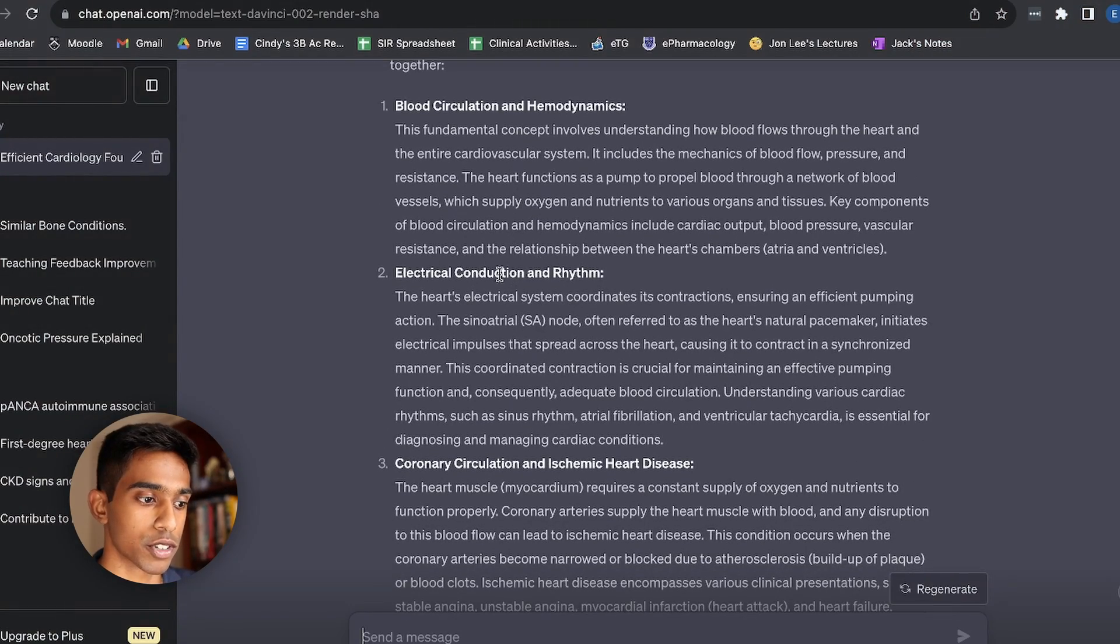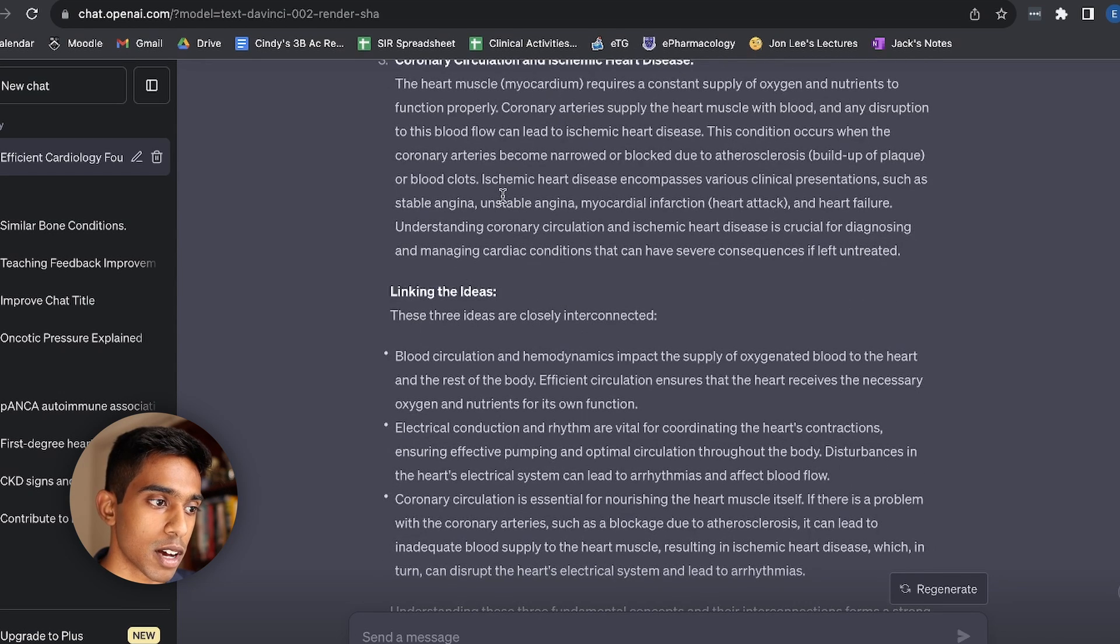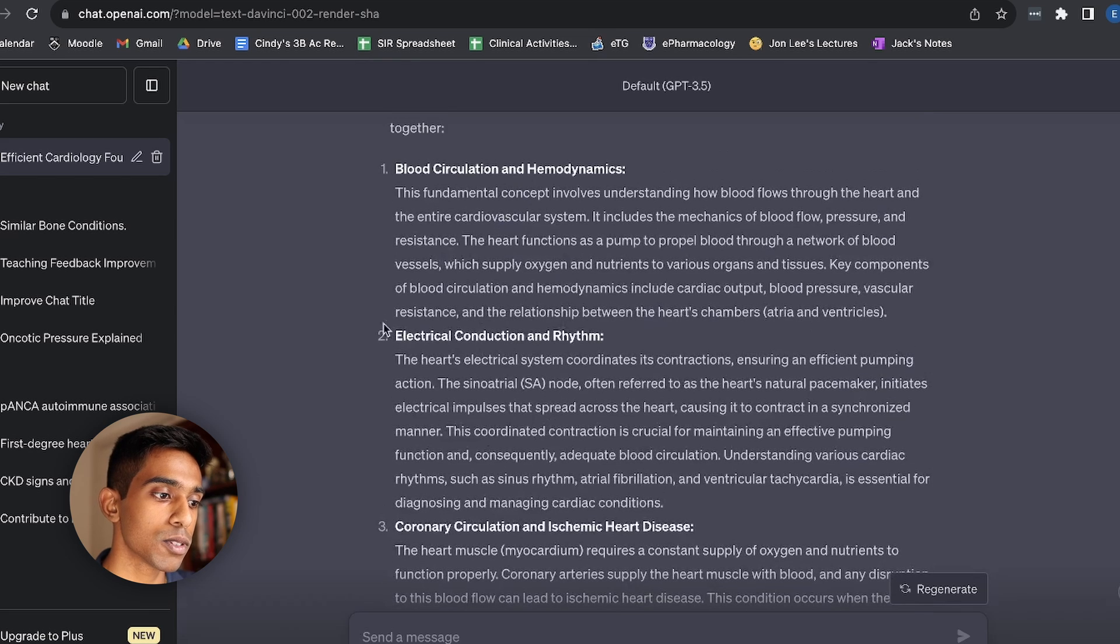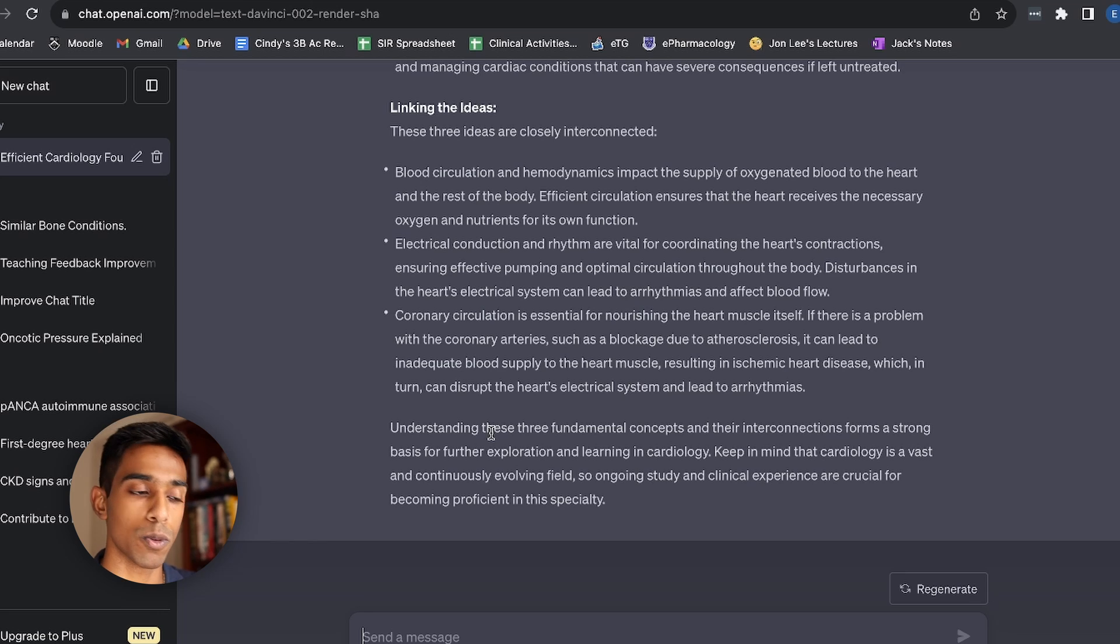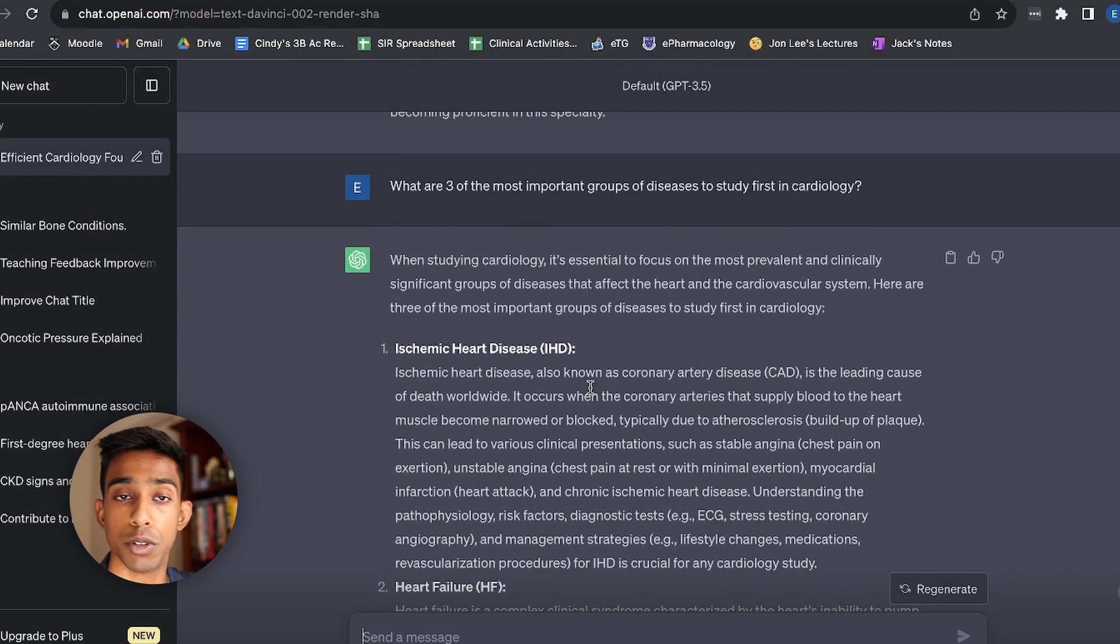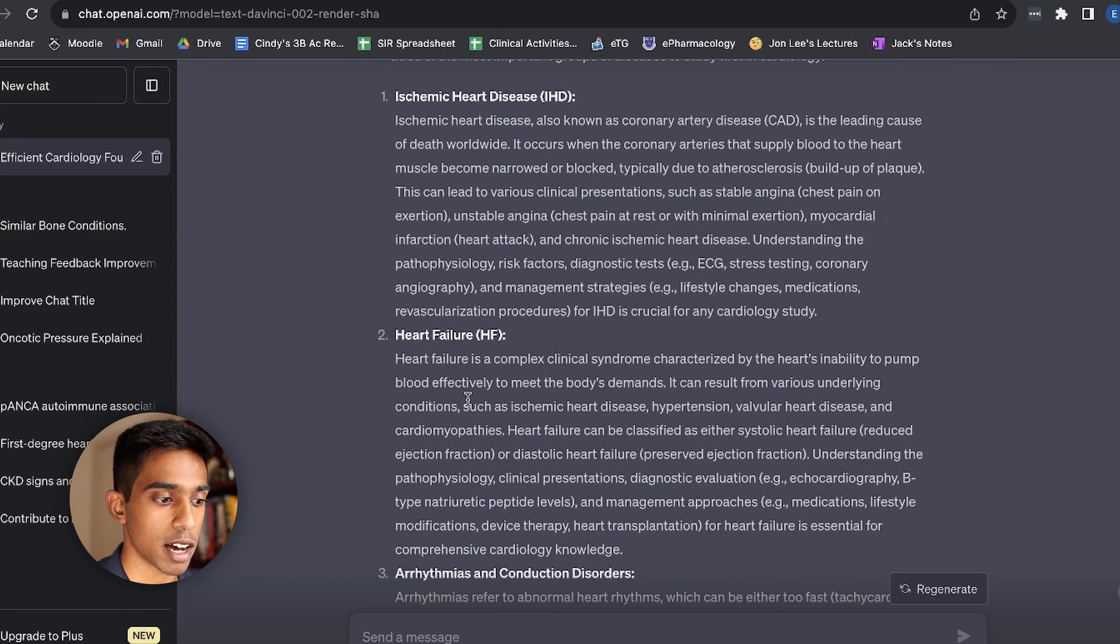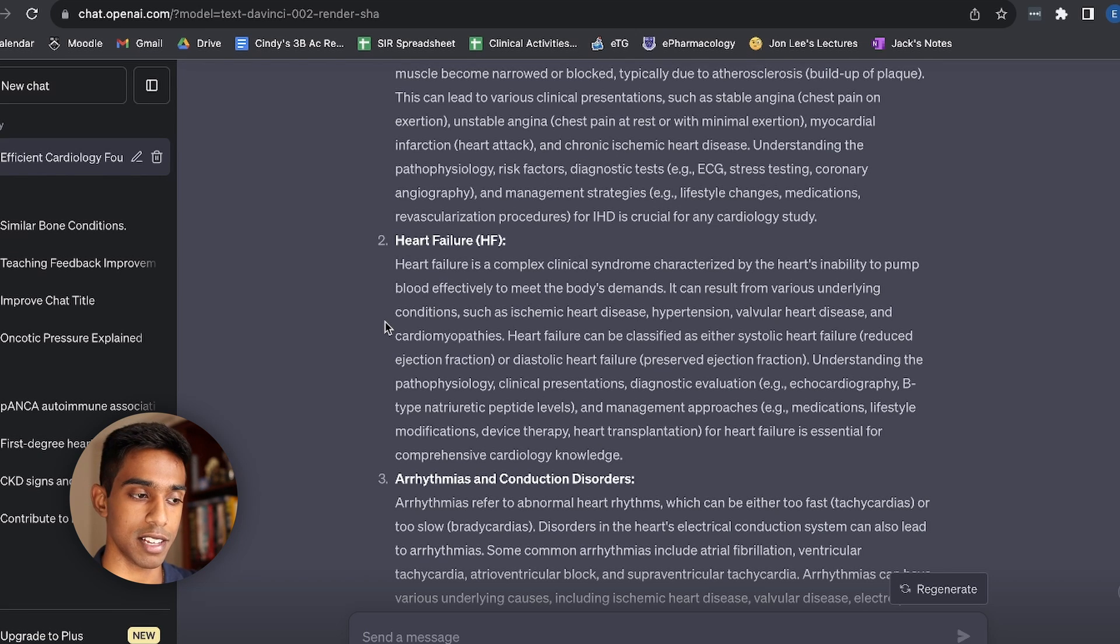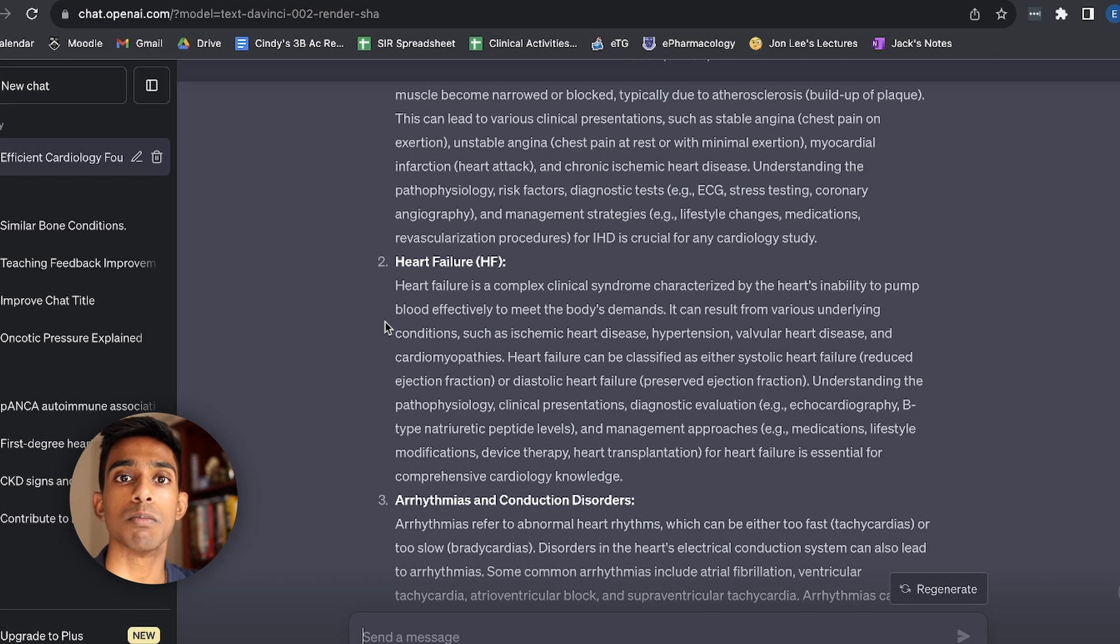And so I want to study the conditions a little bit more because I also already somewhat know the electrical conduction and blood circulation stuff. So now I might ask it to give me a little bit more specific stuff relating to the diseases. So now I've asked it to tell me three of the most important groups of diseases. And so it's given me ischemic heart disease, heart failure, and arrhythmias. And even at this stage, I could probably decide to just study each three of these things individually.